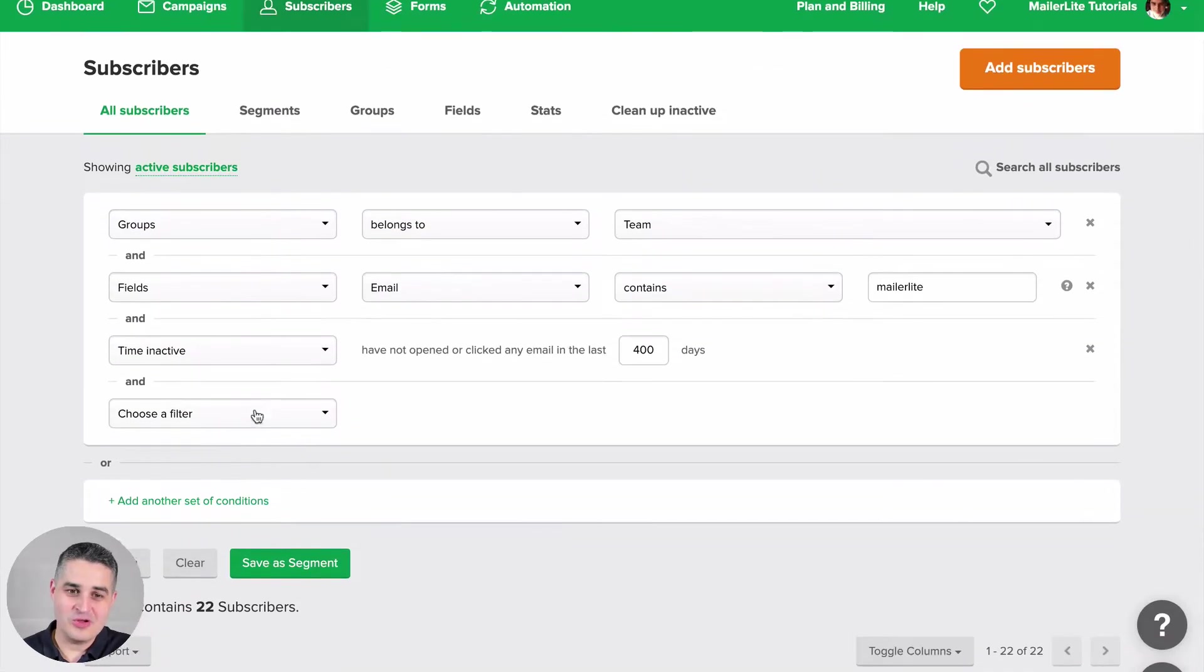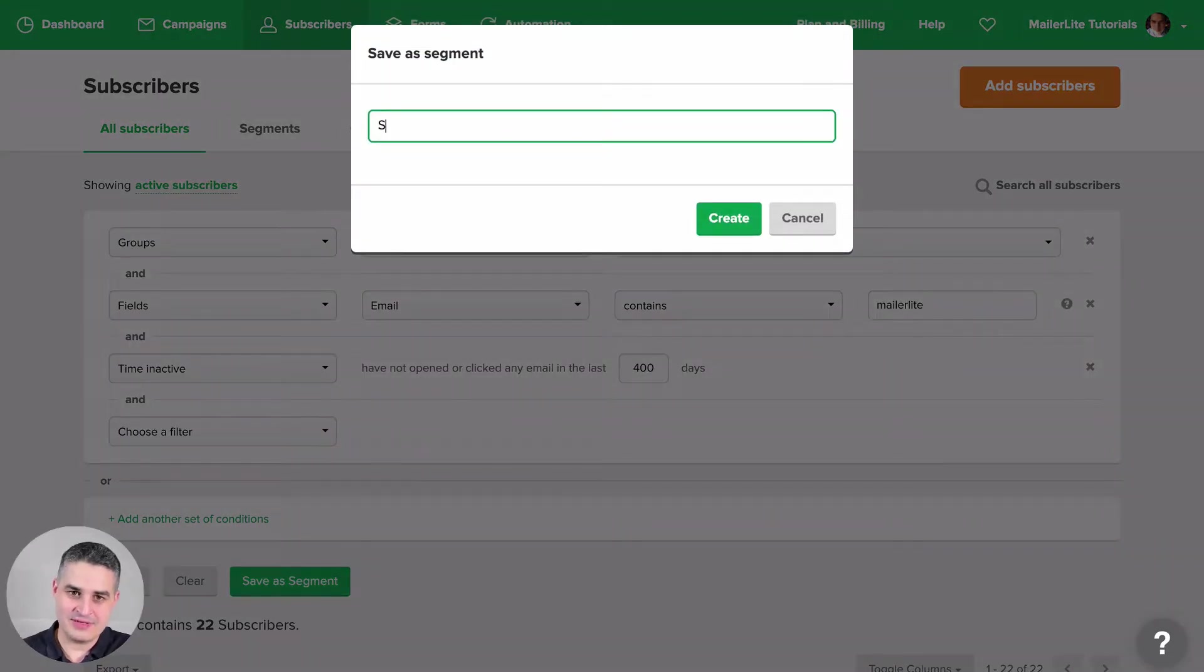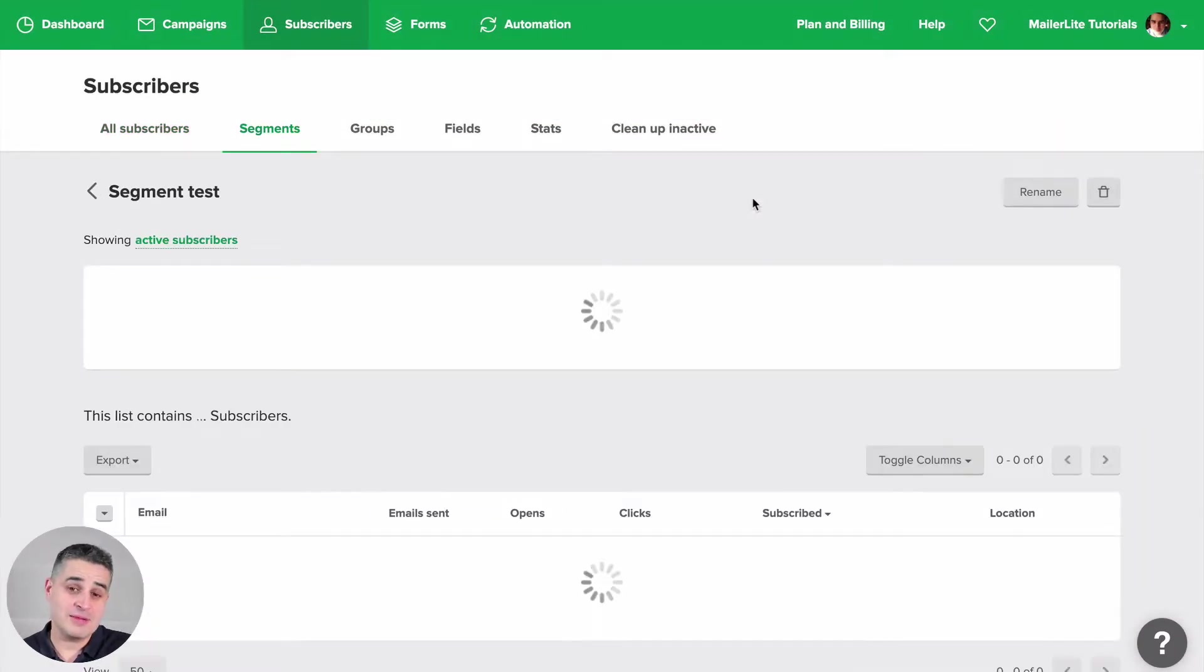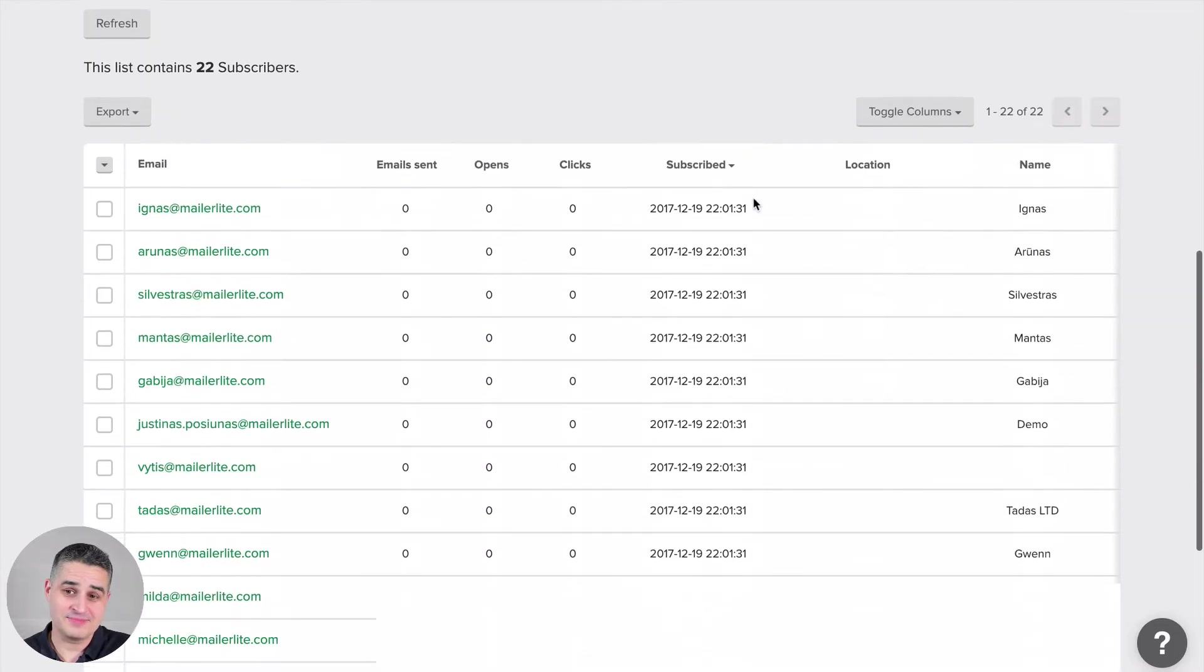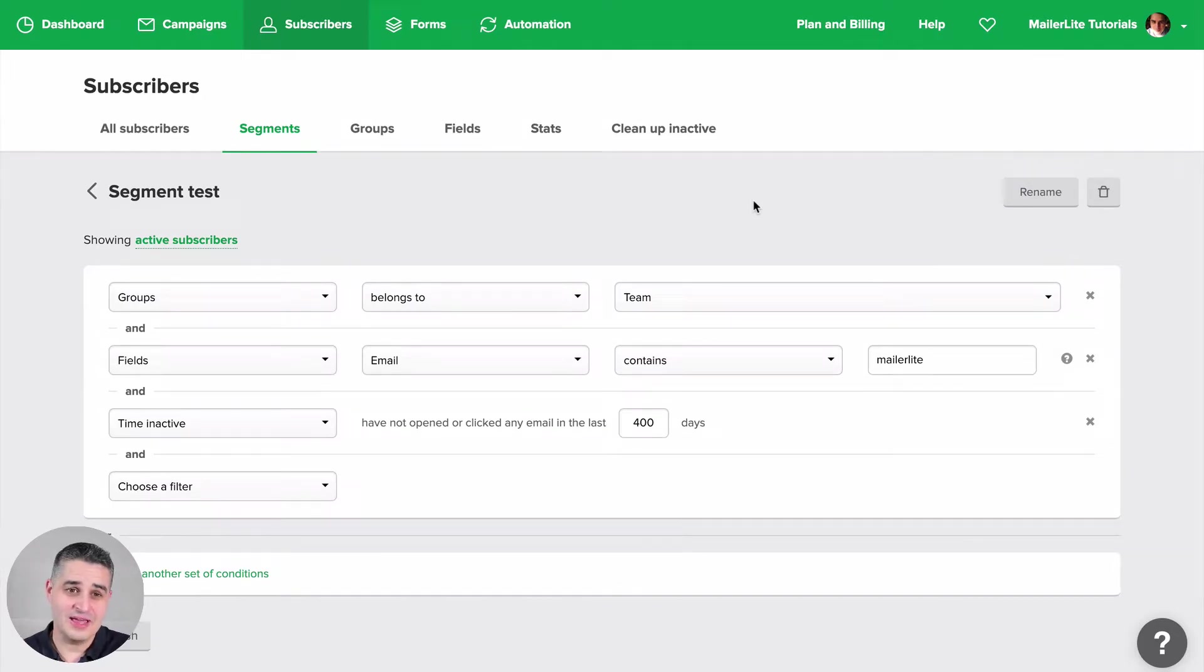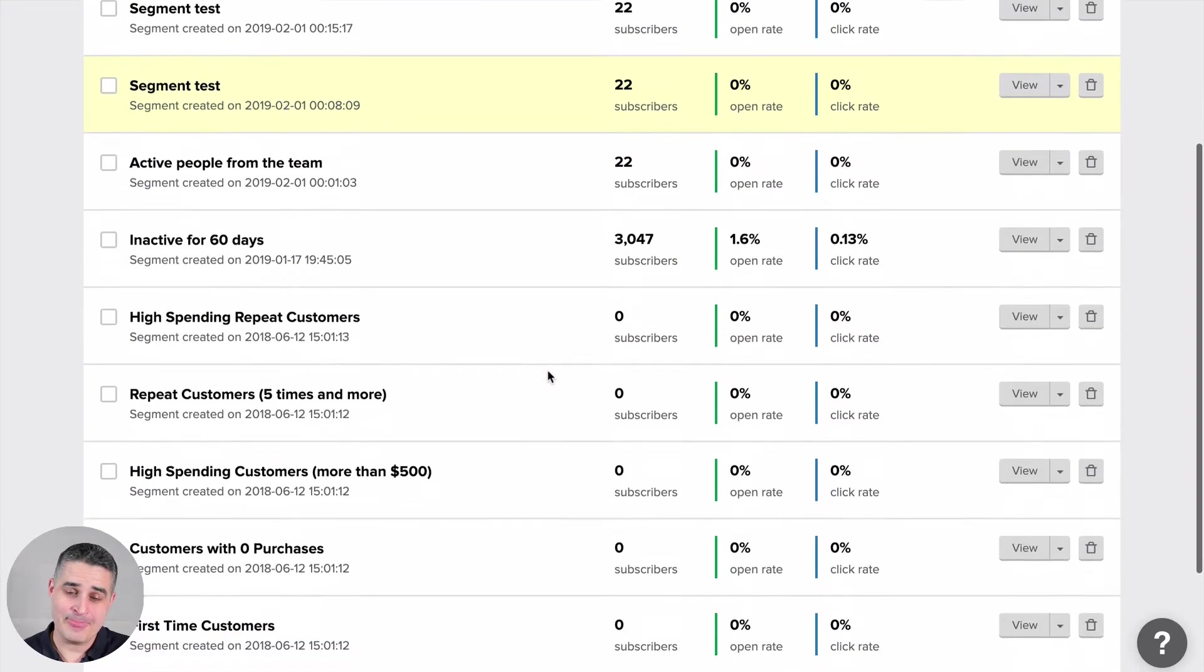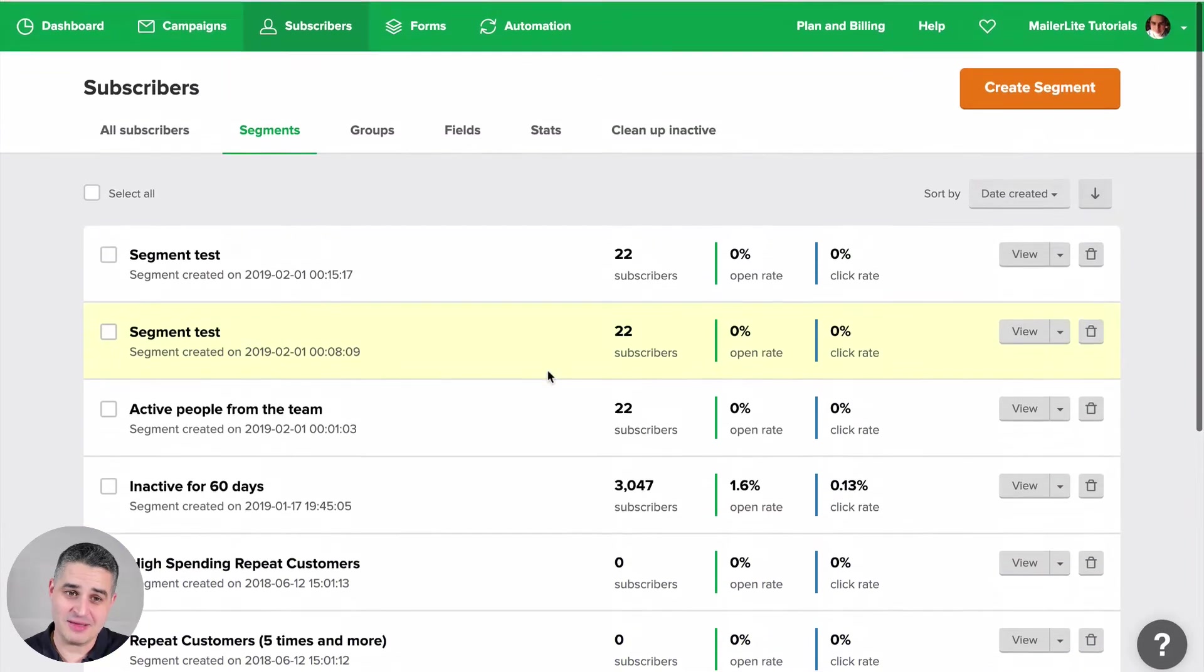And then when you click save a segment, just give the segment a name and click create, and the segment is created. You see all the people here, and you can play around this as much as you like. Then you can go back to all your segments. This list will be empty of course for you if you haven't created any segments. In my case, I have a lot of segments here.